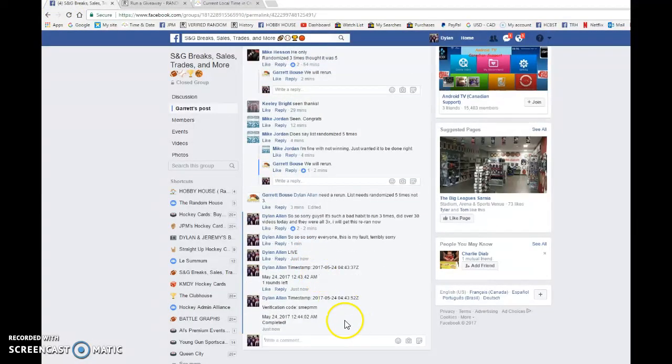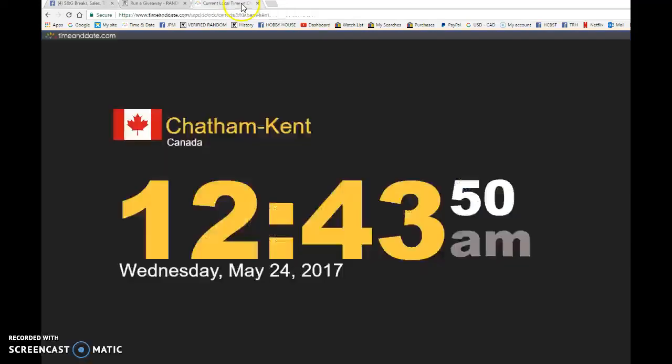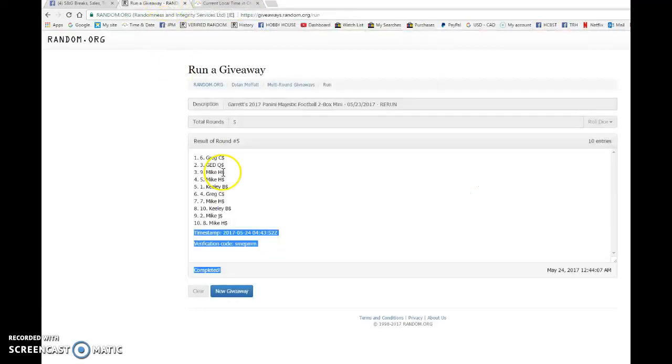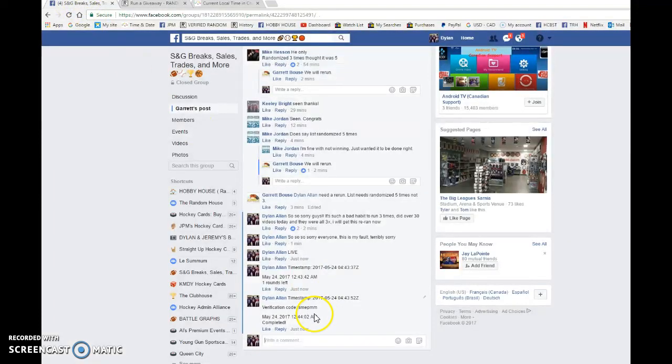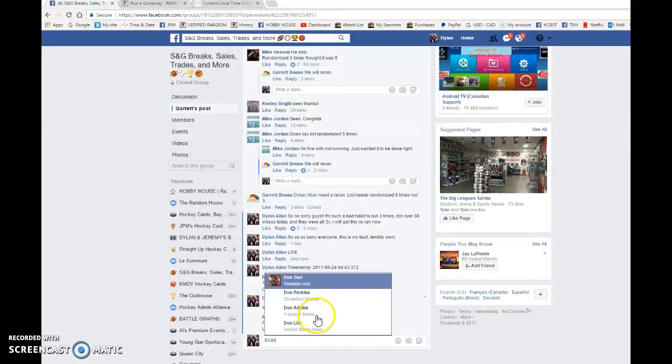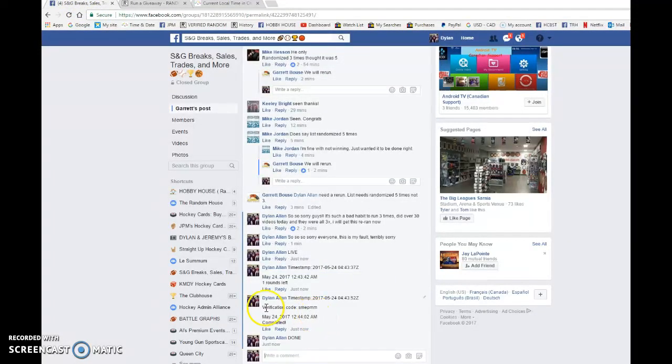My apologies for the mistake. Twelve forty-four. We got twelve forty-four. Congrats to Greg and GED, G-E-D. Head to the main picture spot, and good luck to the main, guys. Sorry again.